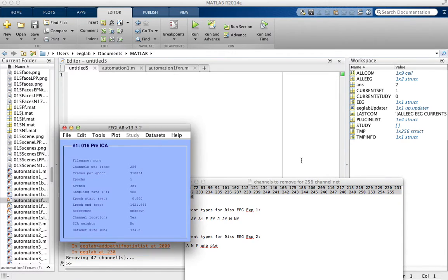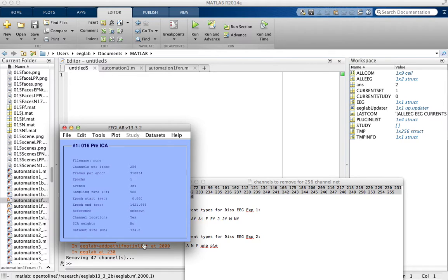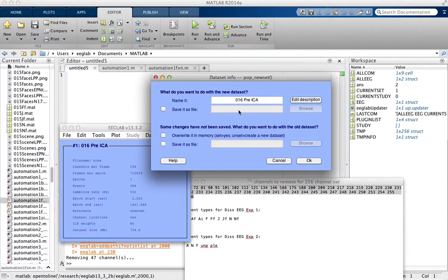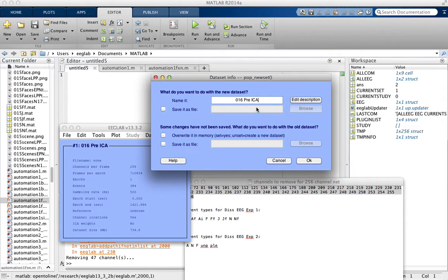Click OK. And then it's going to create a new data set in EEG Lab. And you can rename it. So we can say Channels Remove.